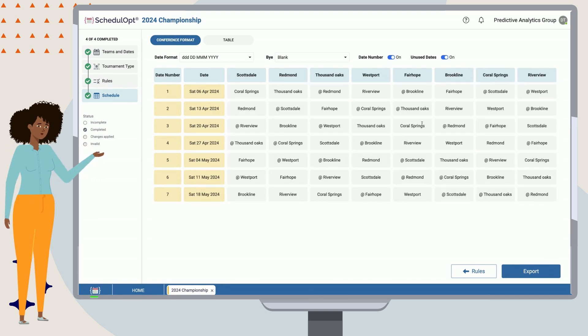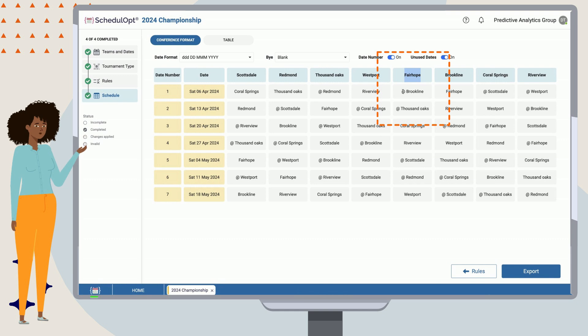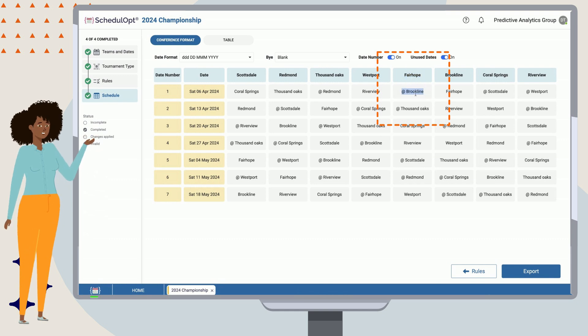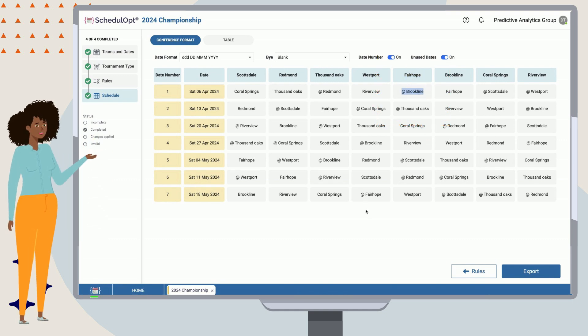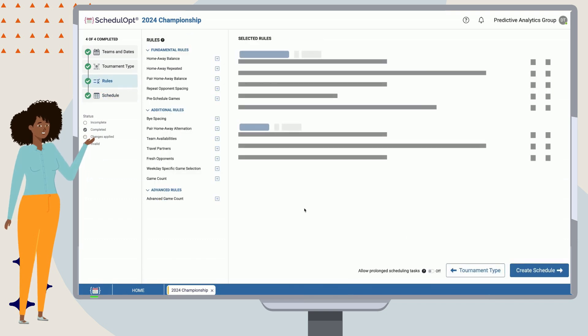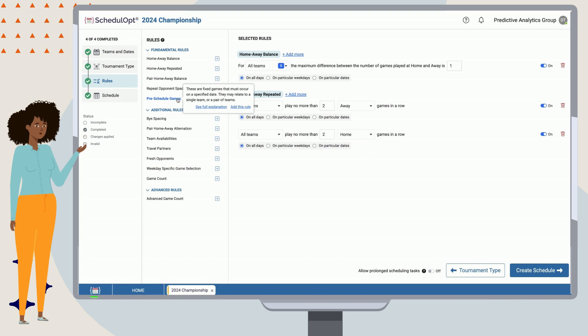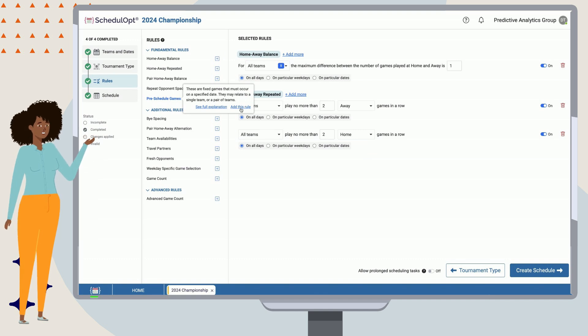Okay, now the schedule is looking a little more balanced. Let's pretend, though, that we need to make sure that Fairhope plays home against Brookline in the first game of the year. ScheduleUp offers a rule just for that purpose, called pre-scheduled games. Let's add it in.